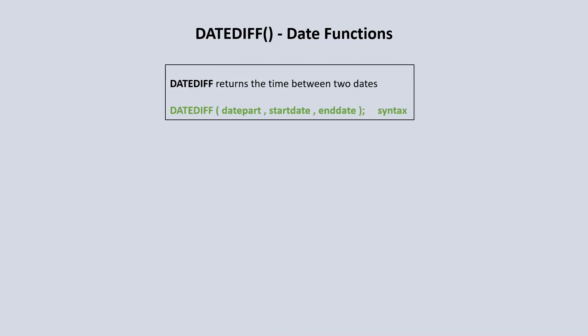The start date will be the date in the past, for example 1995. The end date will be the current or present date, 2020 for example. Let's switch over to SQL Server and put this to practice.